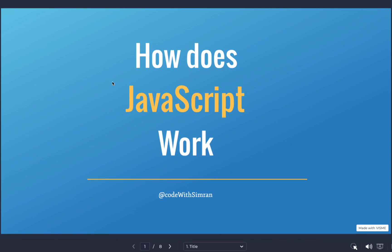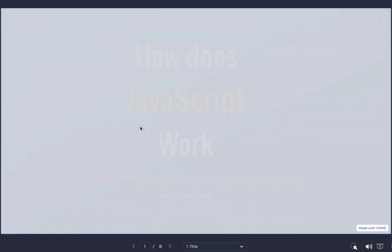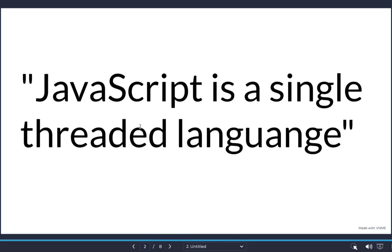Hi everyone, welcome to the front-end interview series — this is the first video. You can follow this series if you're looking for assistance to prepare for your interviews. We'll look at how JavaScript works, and whether or not you're preparing for interviews, it's a must-know for every JavaScript developer. You may also be asked what we mean by the statement 'JavaScript is a single-threaded language', which is what we're covering in this video.